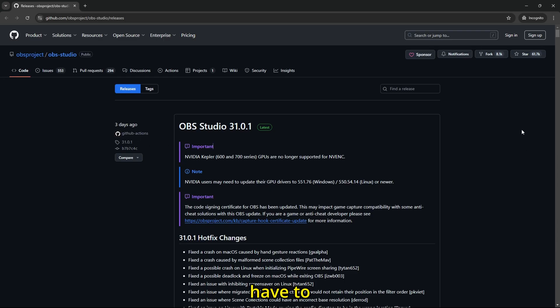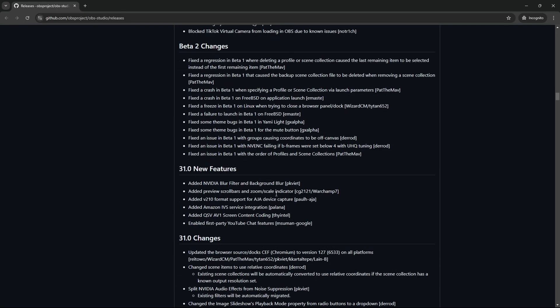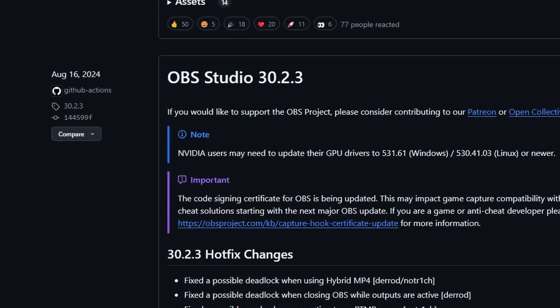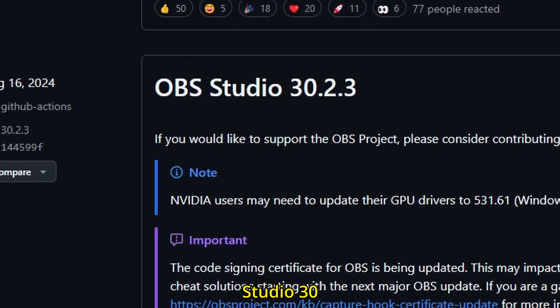This is not it, you just have to scroll a bit down. So I have scrolled all the way down to OBS Studio 30.2.3.